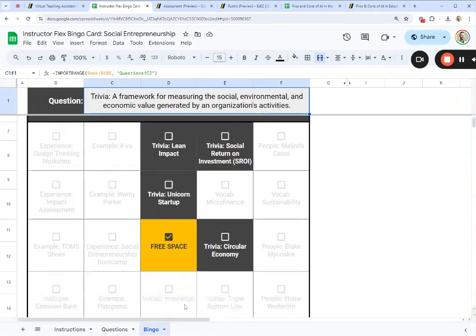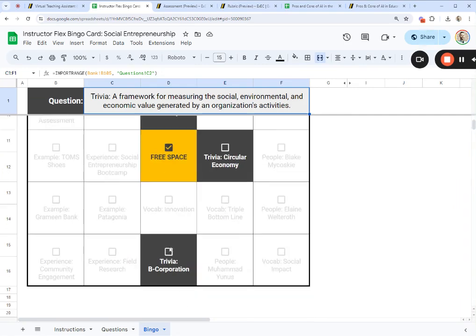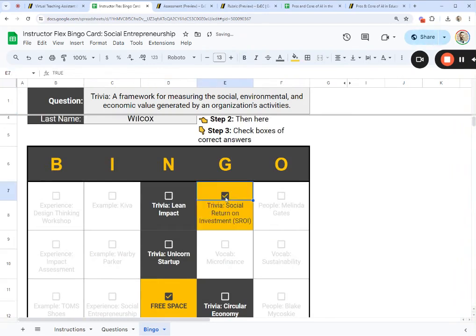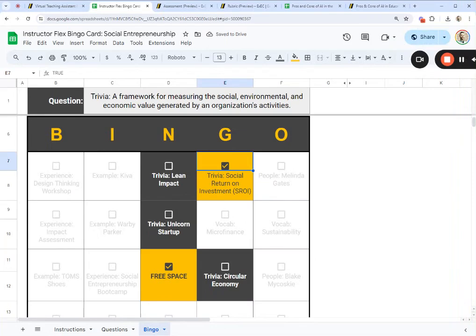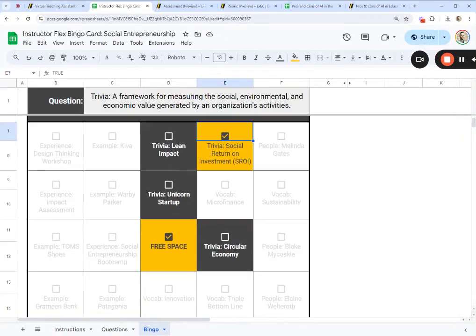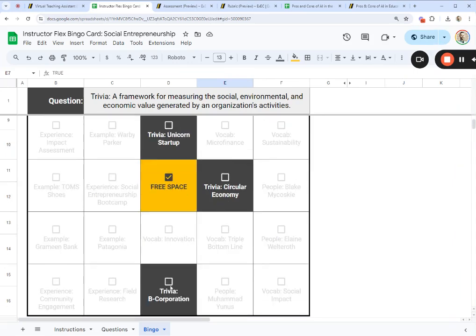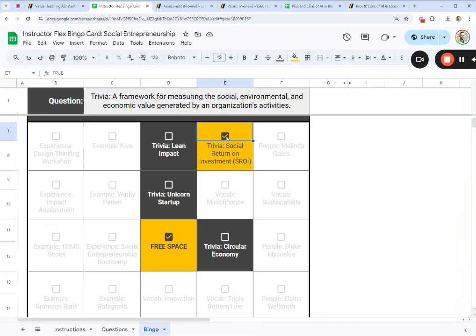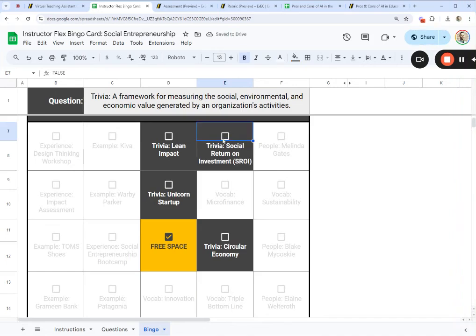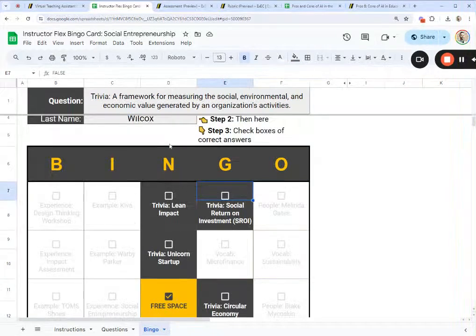As the instructor, you lead a conversation: what do we think the answer is? You can let students search Google, then have a discussion — who thinks it's social return on investment, who thinks it's a unicorn startup, who thinks it's a B corporation. You have the option whether or not to tell students the correct answer right away, or let everyone take their best guess. When someone says bingo, you recap the game and check whether they actually got all the questions right. This is a really fun way to introduce students to a topic, and it's totally customizable — just tell Flex the class and course you're teaching and a little about your students.